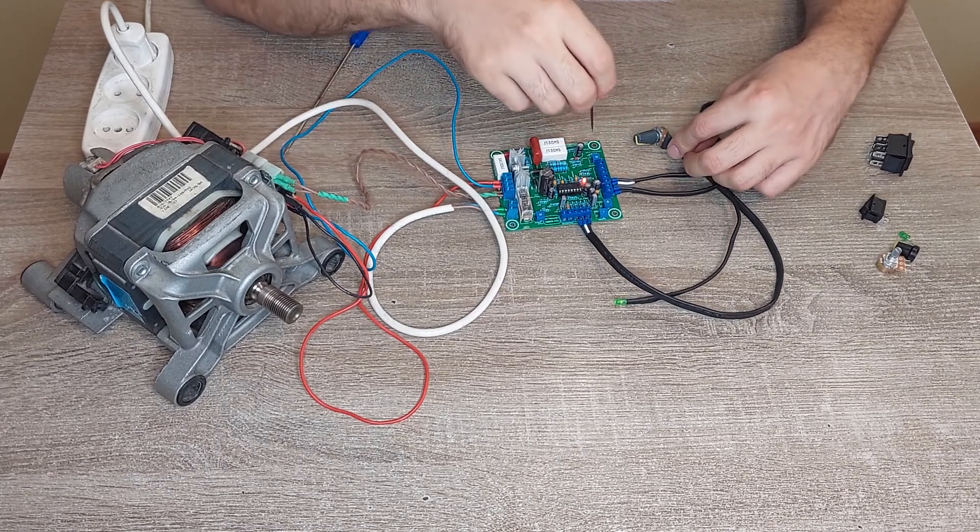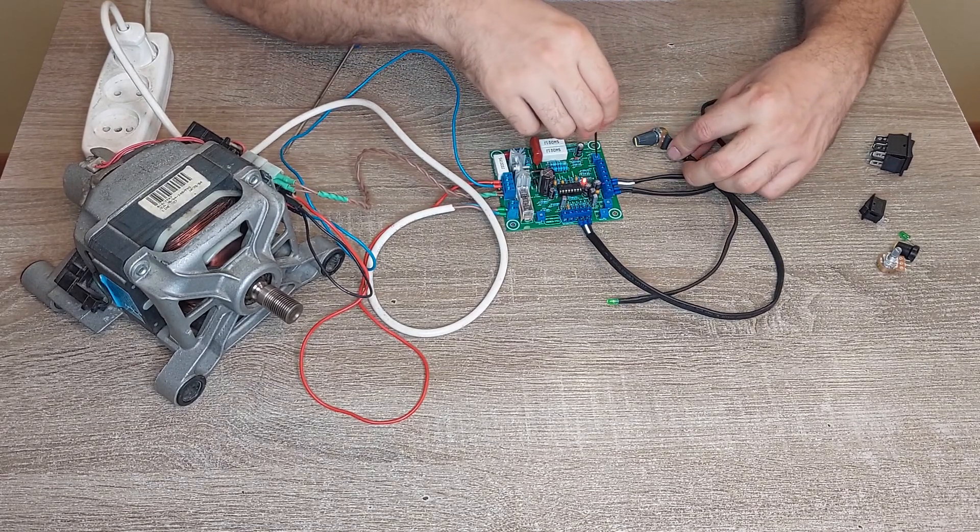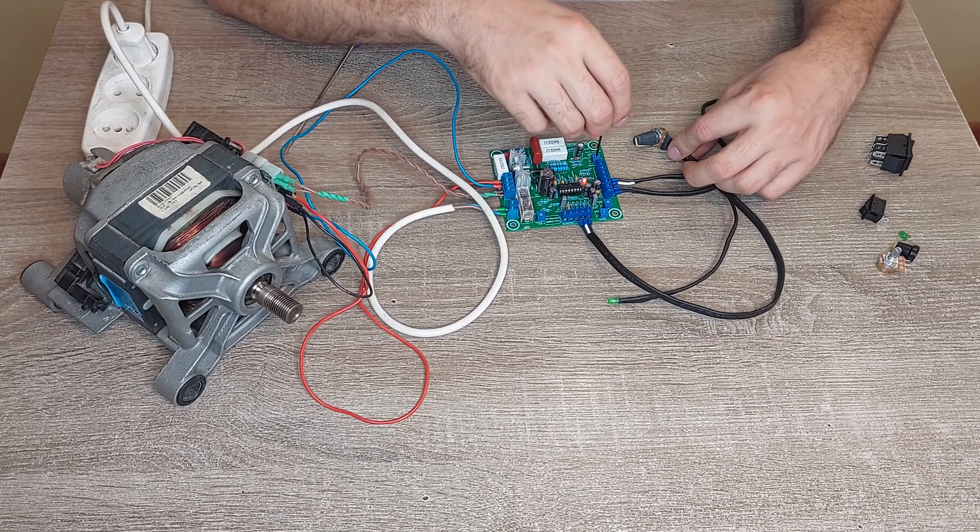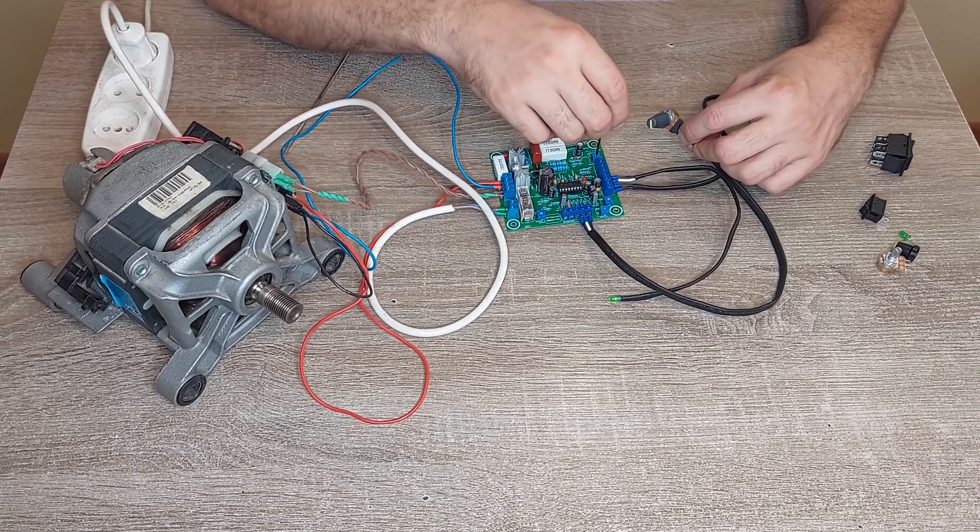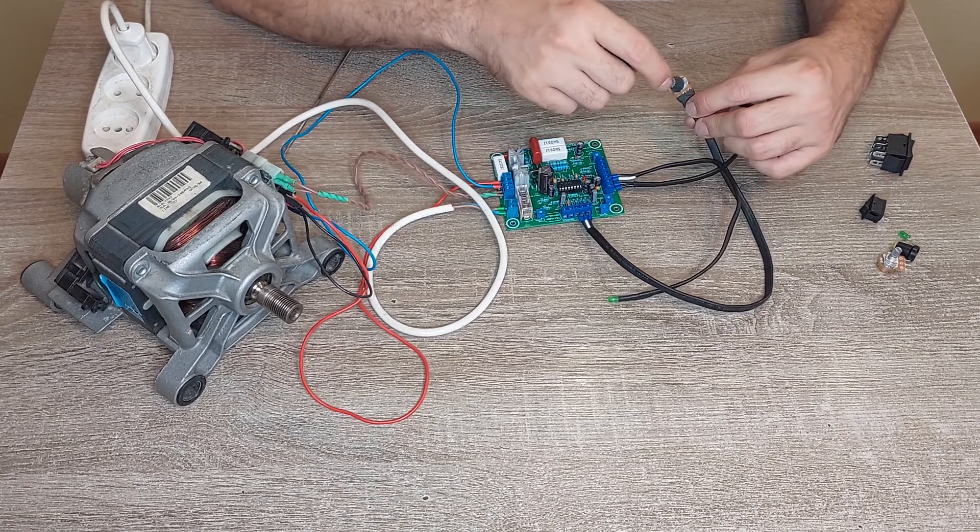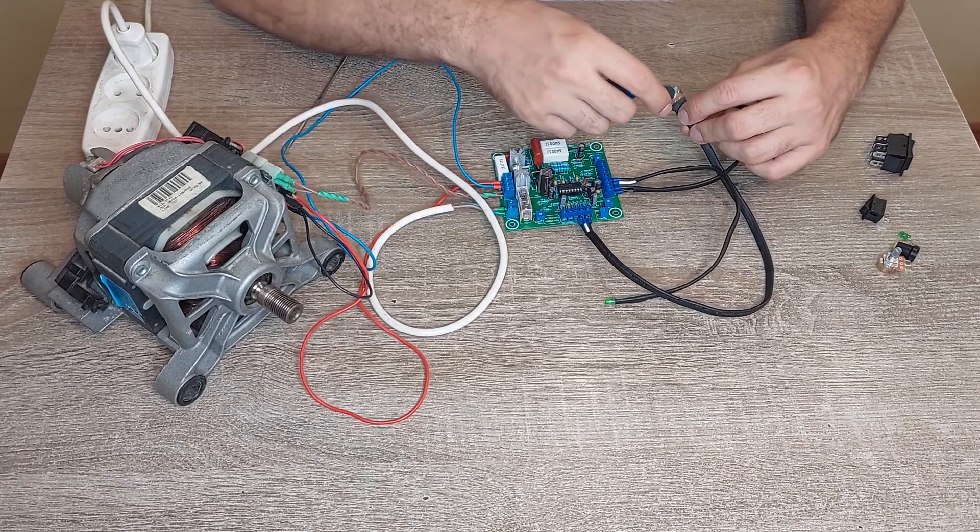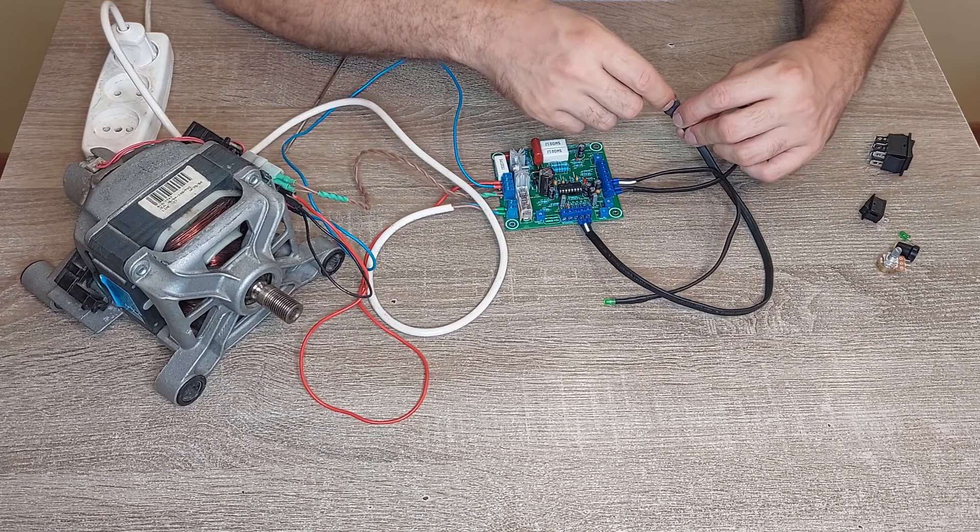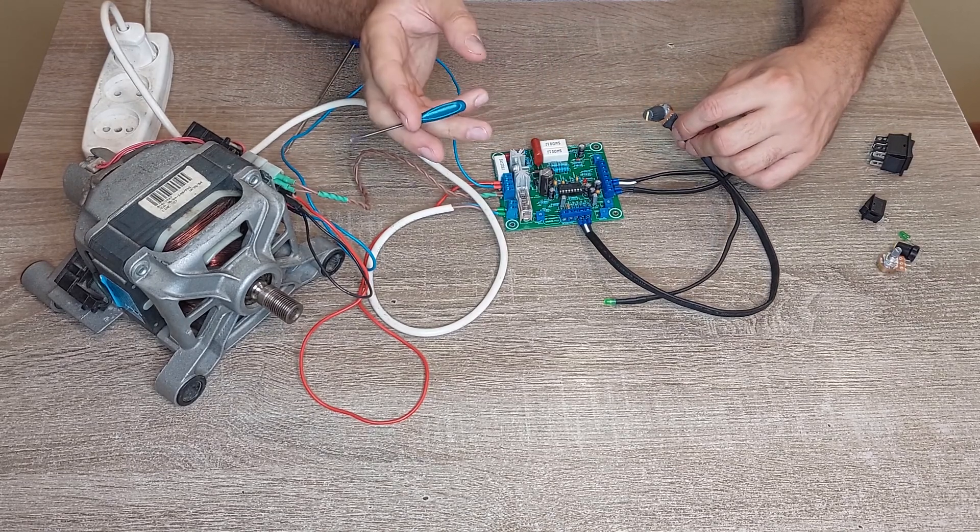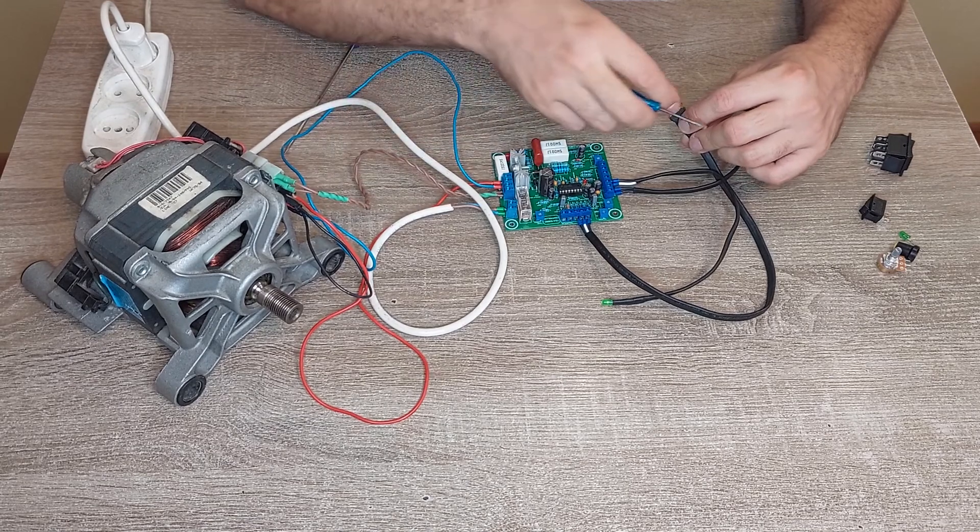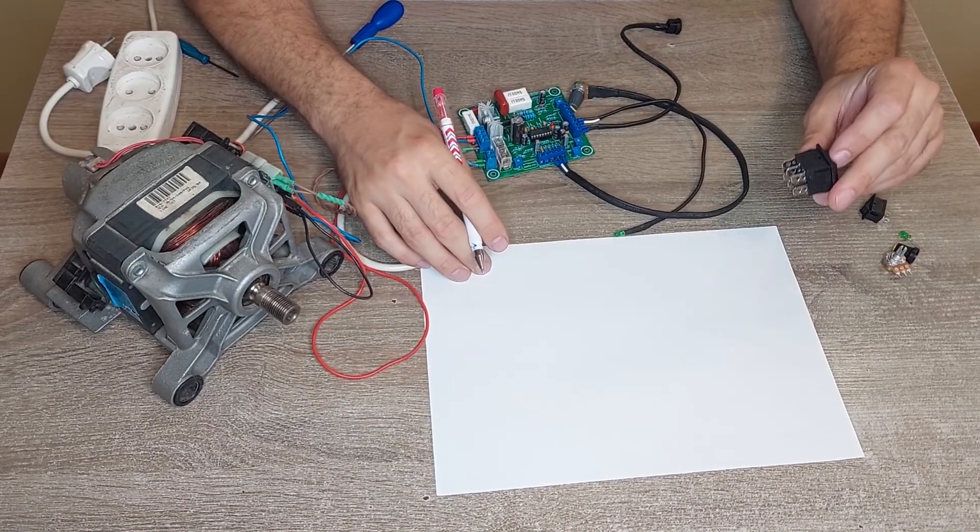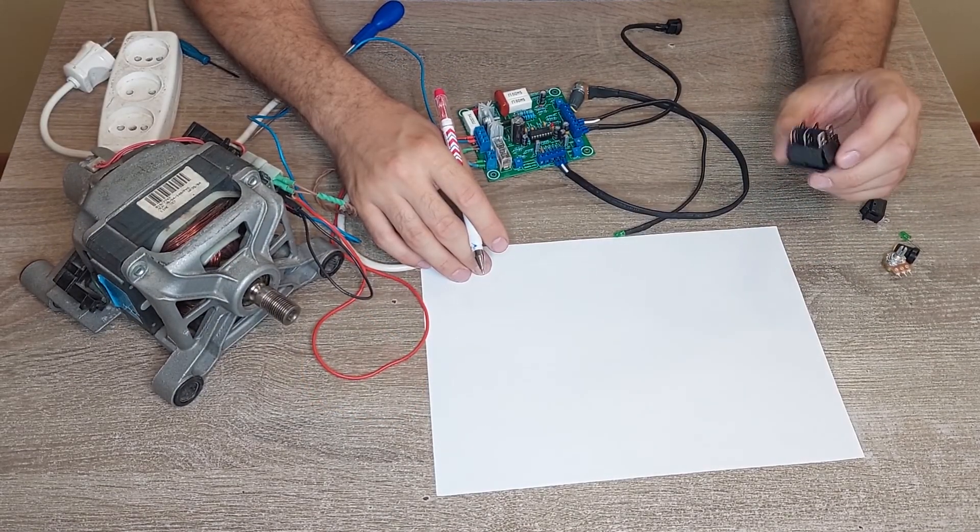And the last one is the speed reaction. From this resistor, depending on how fast you're changing the position of the potentiometer, it will change something on the motor. Now let's talk about the connection of the reverse button.